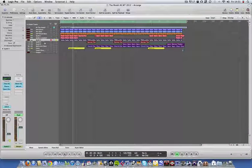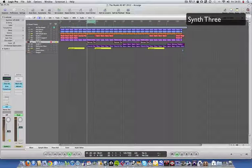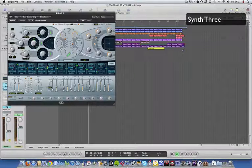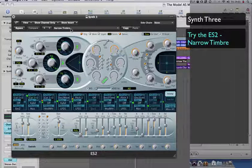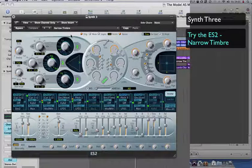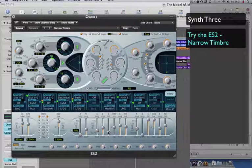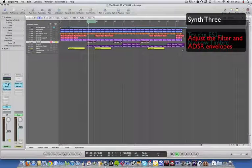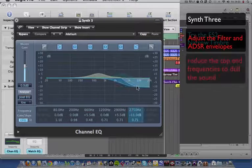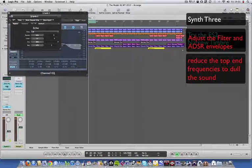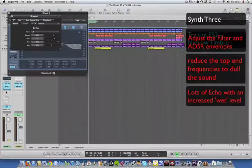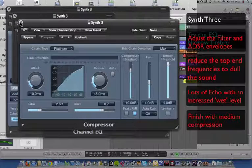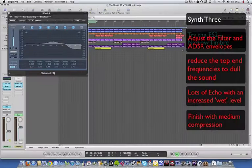And then we come to synth 3. I've used an ES2 here and the narrow timbre sound, and I haven't had to do much to it. I've just had to affect the cutoffs here and mess with the ADSR envelope to make it sound exactly how I want. The main thing is to cut off some of the top end again to make it duller. Use lots of echo this time, a bit more wet level, and finish off with compression, which is sort of medium compression, 2 to 1 ratio, quite high threshold.